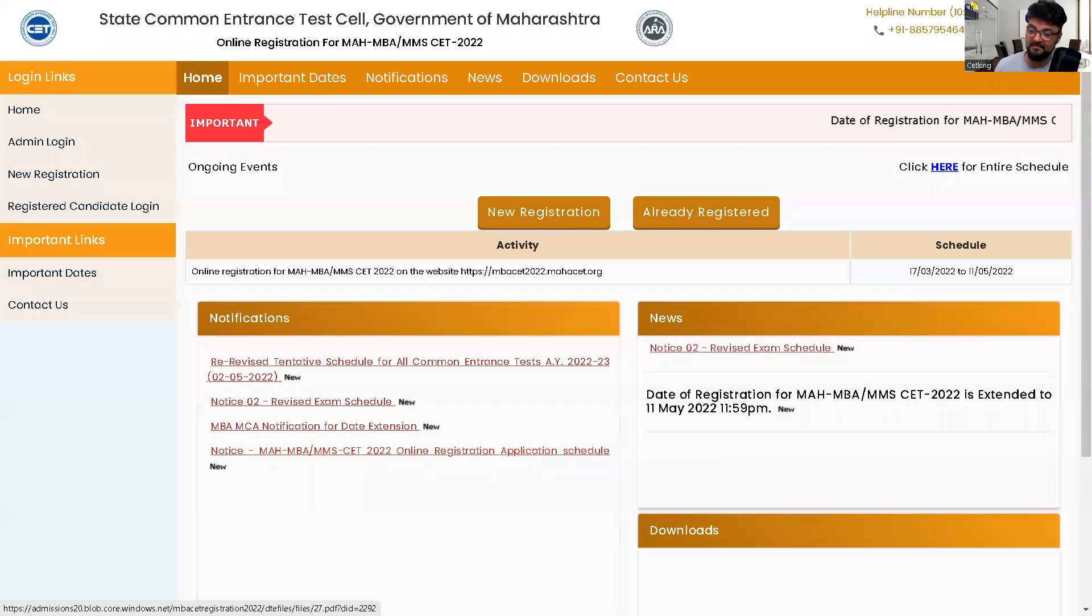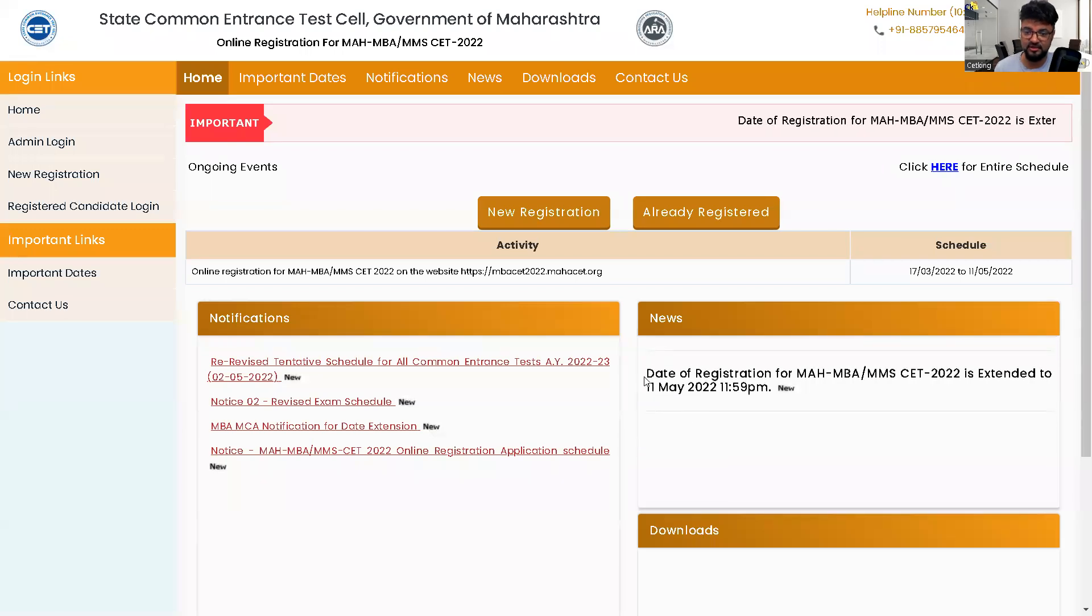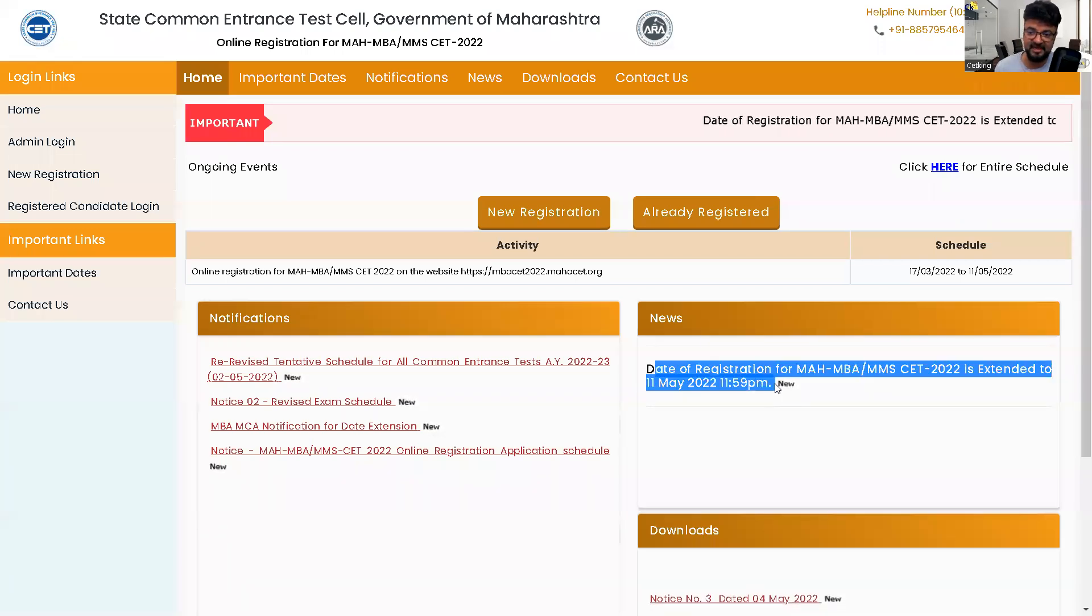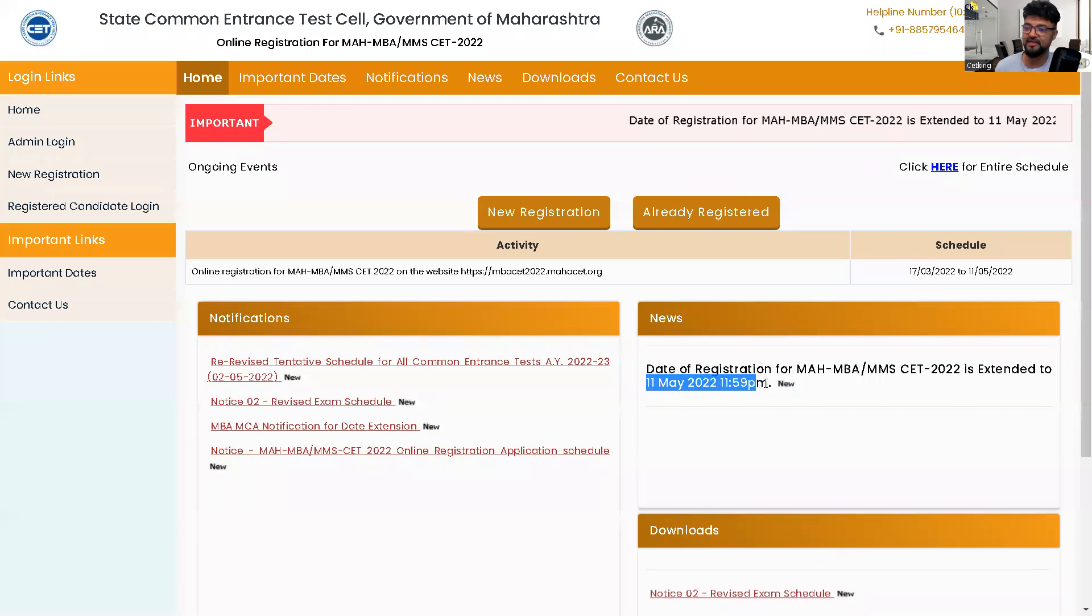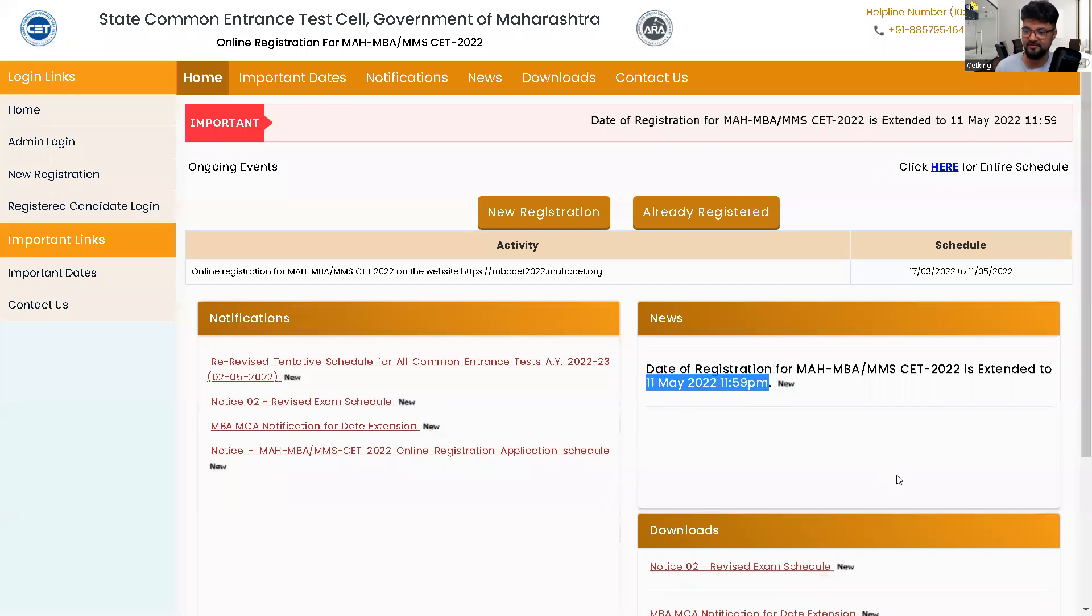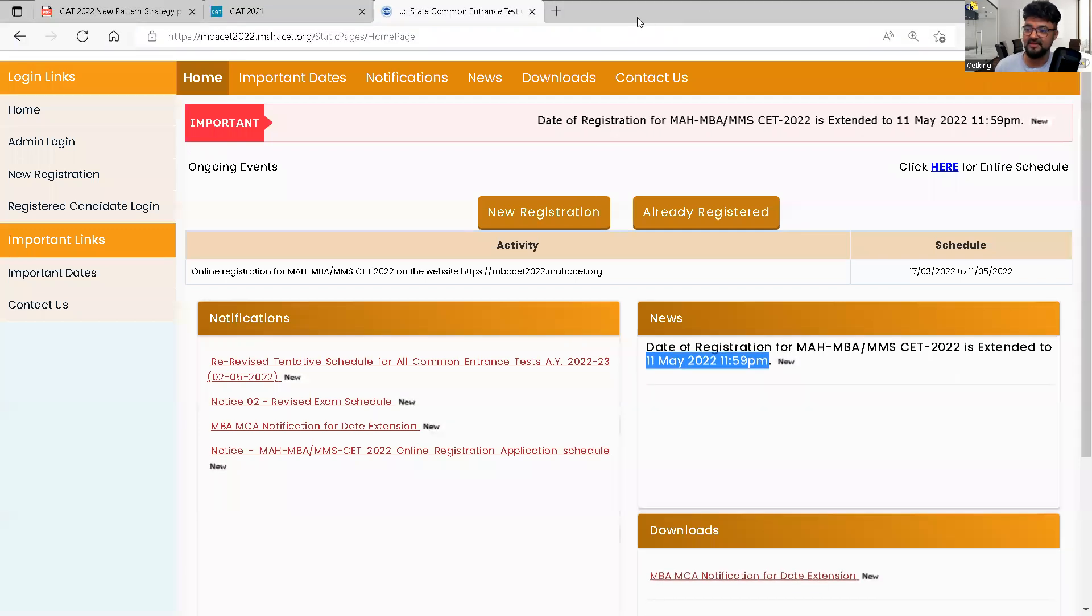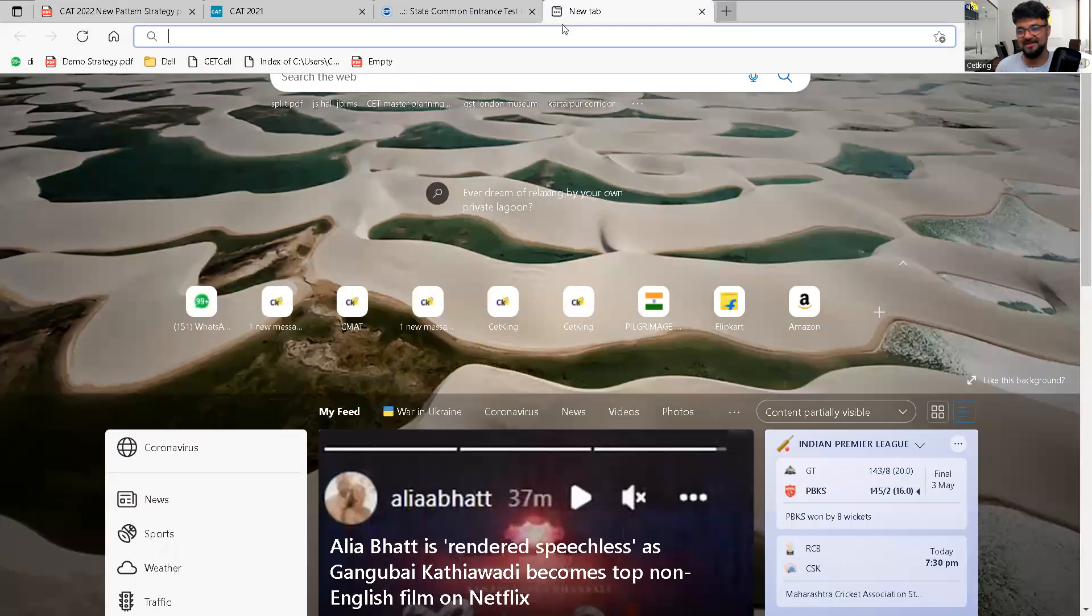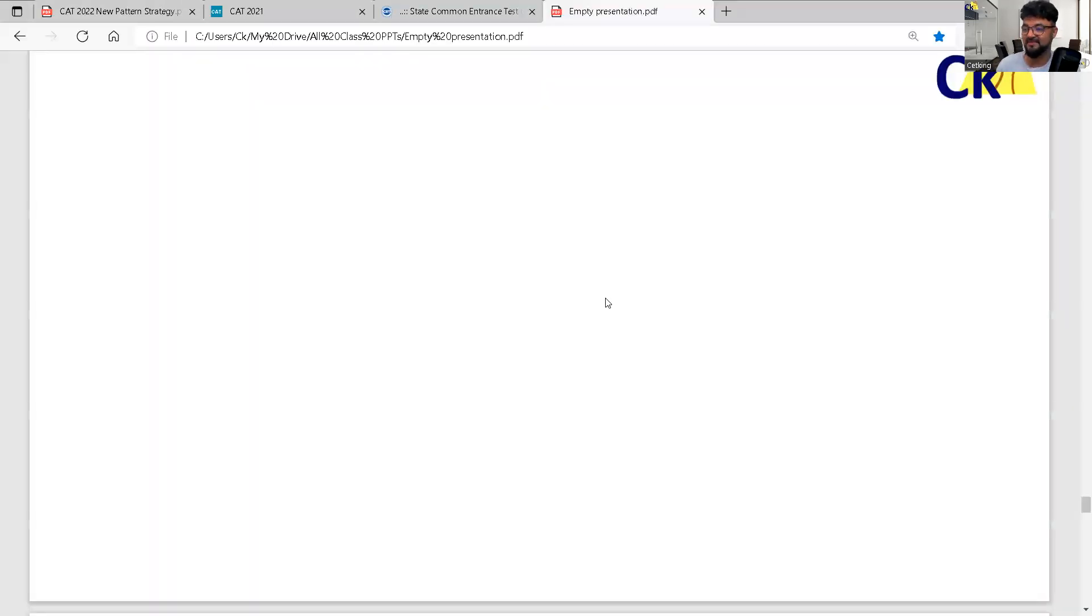Those who are going for next year, the registration for the CT MBA is extended till May 11th of 2022. CT can be a backup for CAT, CAT can be a backup for CT. I believe in backup.